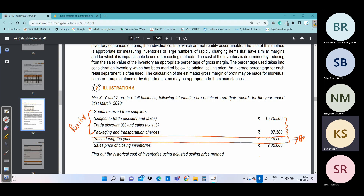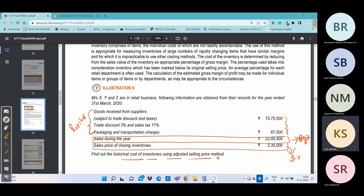The question says to find out the historical cost of inventories using the adjusted selling price method — meaning find the closing stock value at cost using the selling price method.